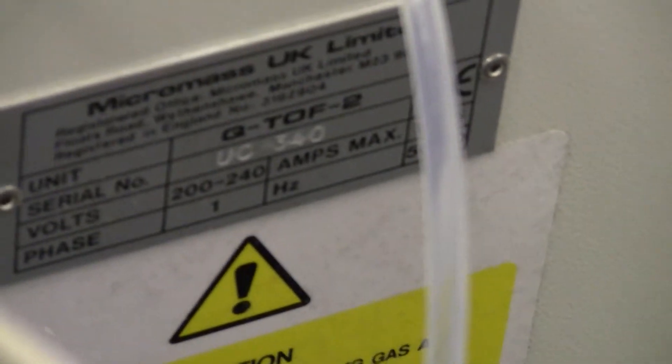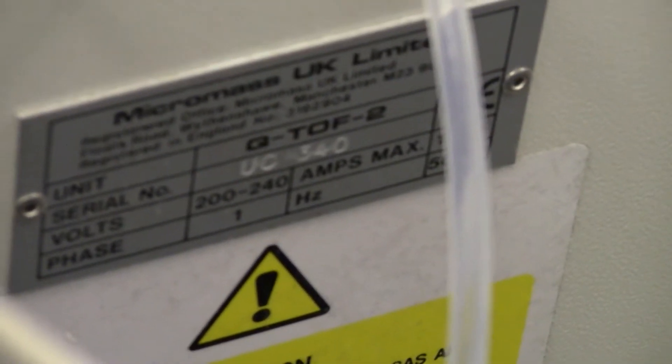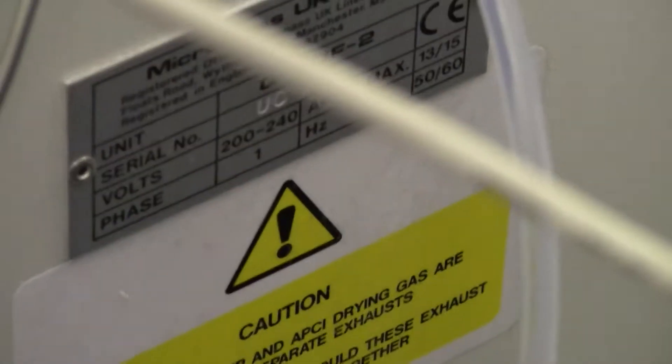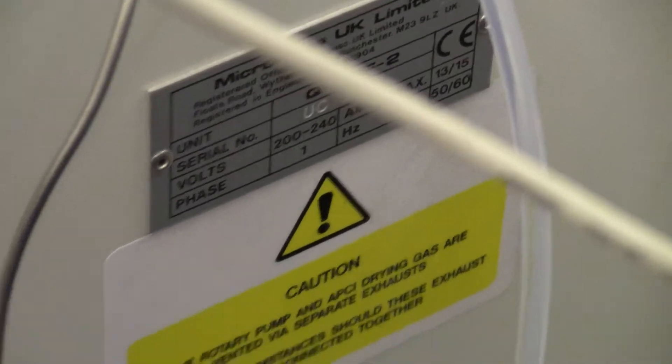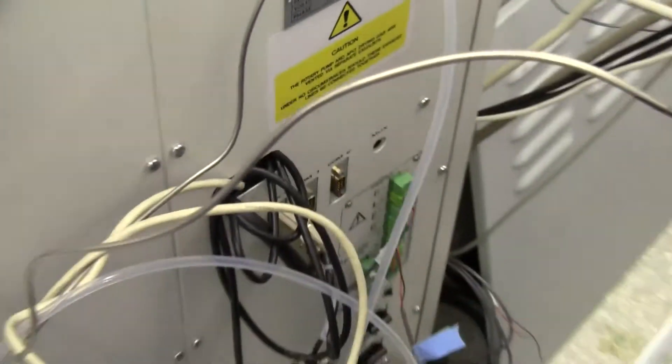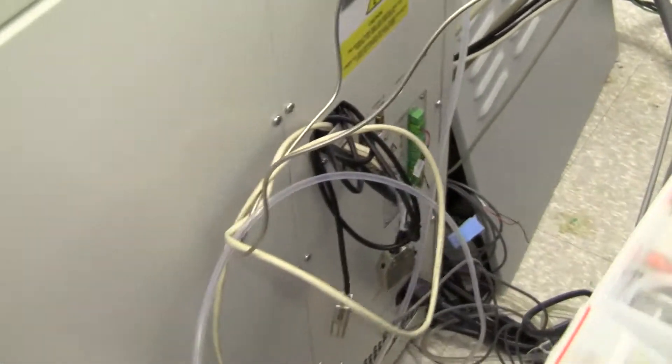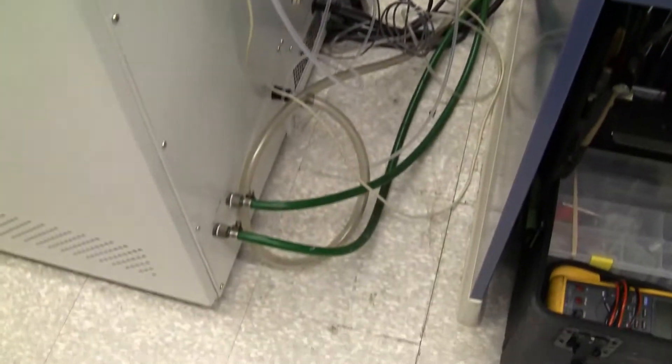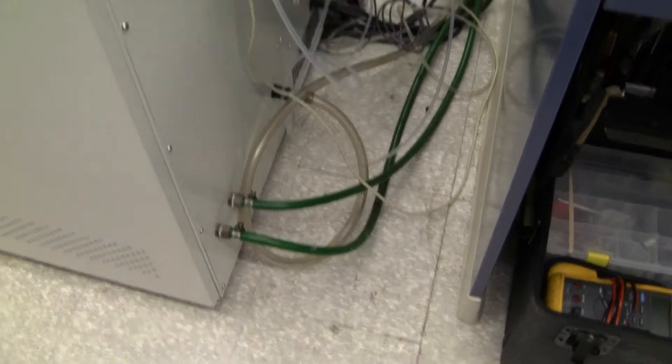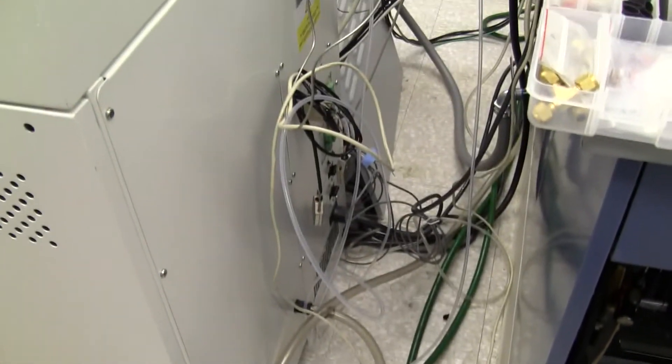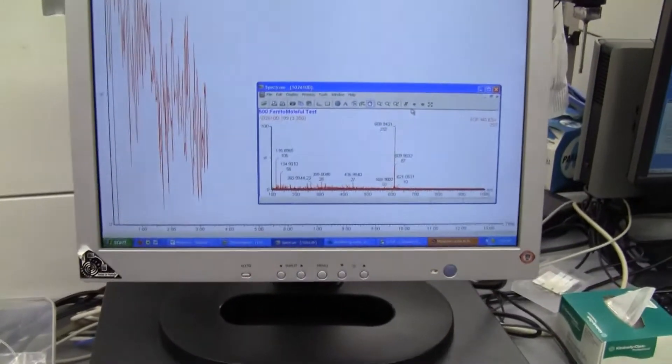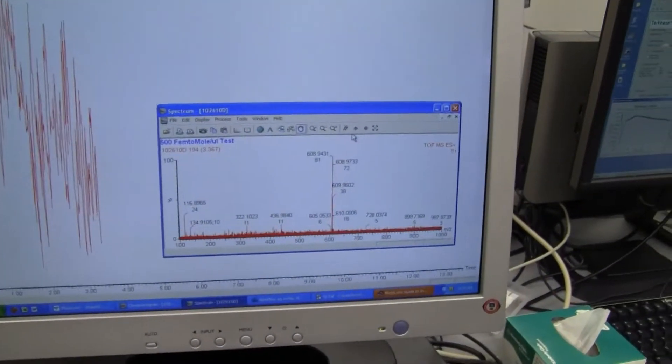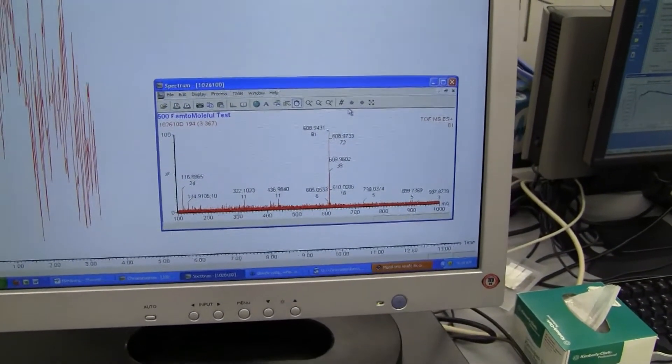Serial number is UC340. It is a single phase, 200 to 240 volts. There are circulation lines and we can see the mass spec is working properly.